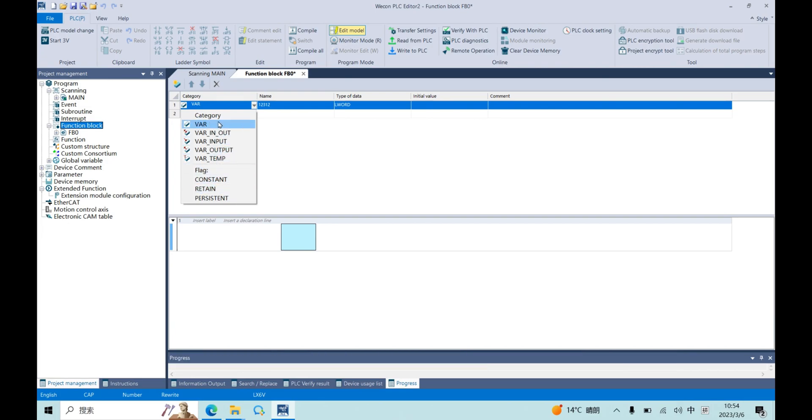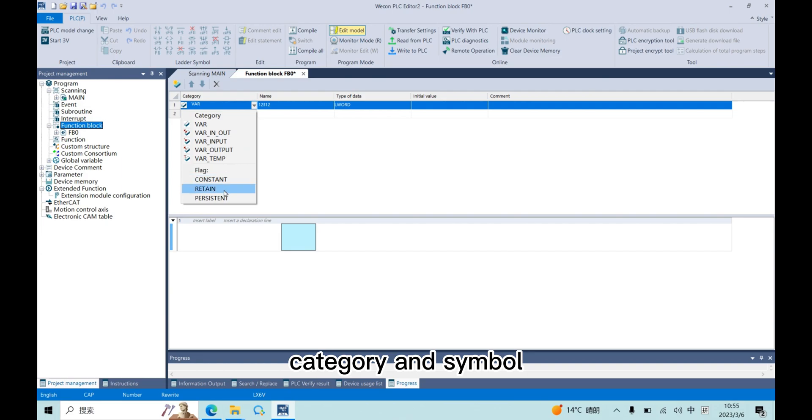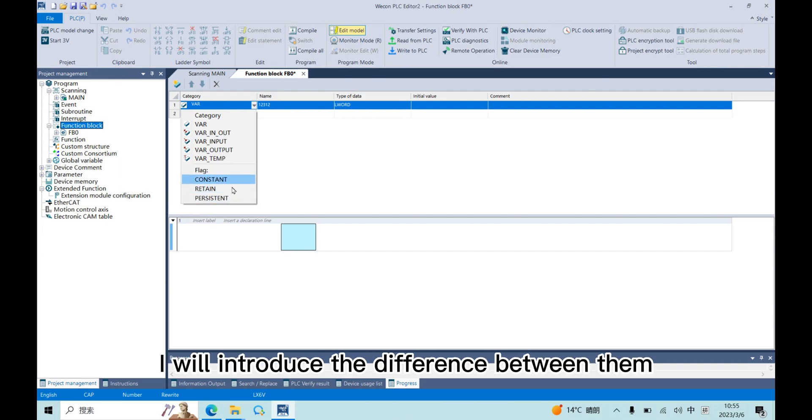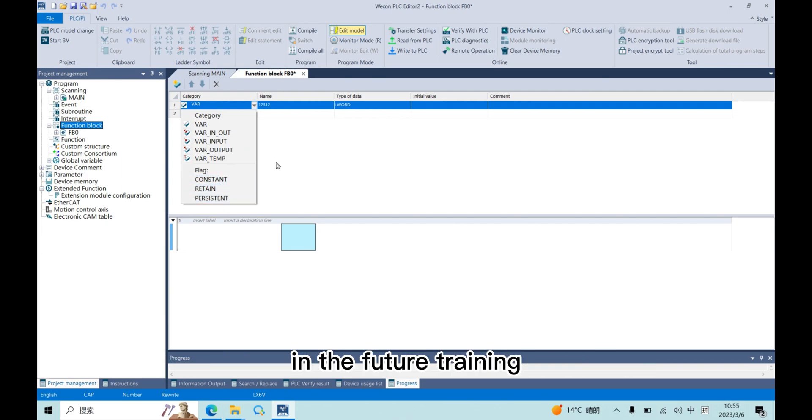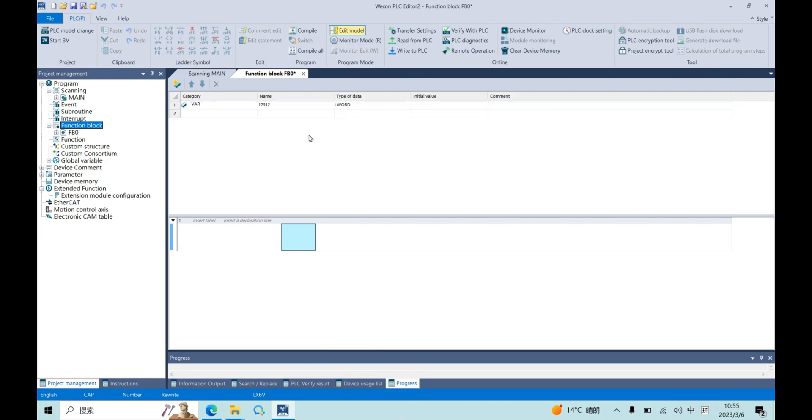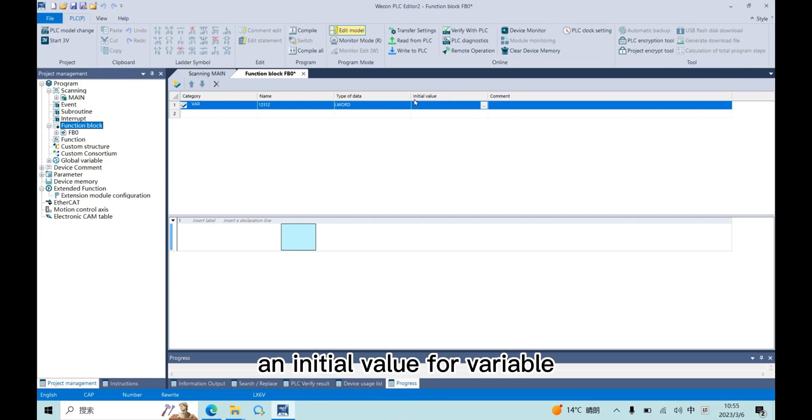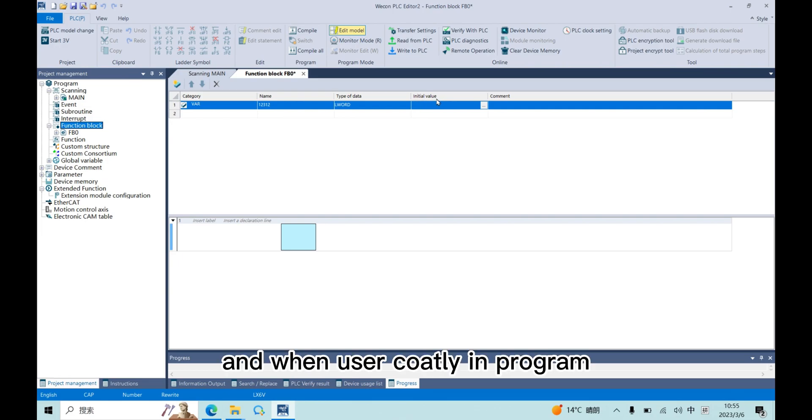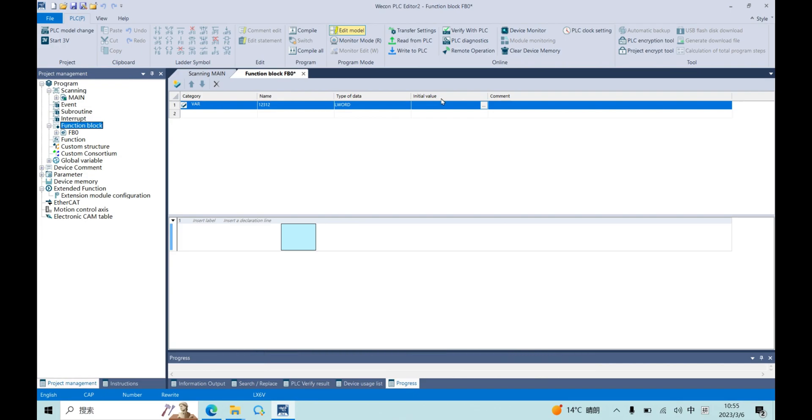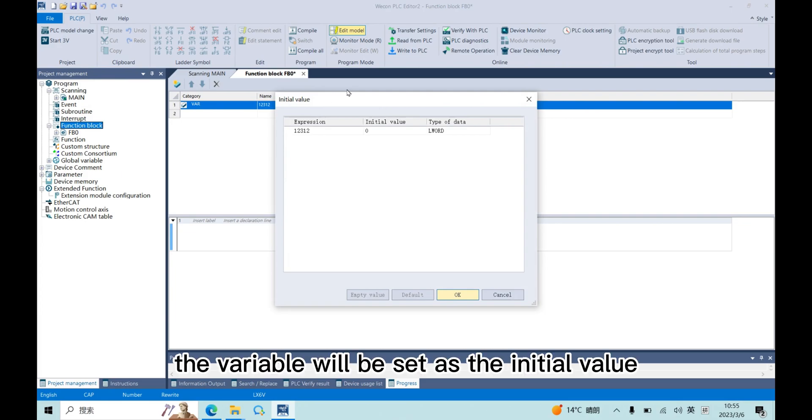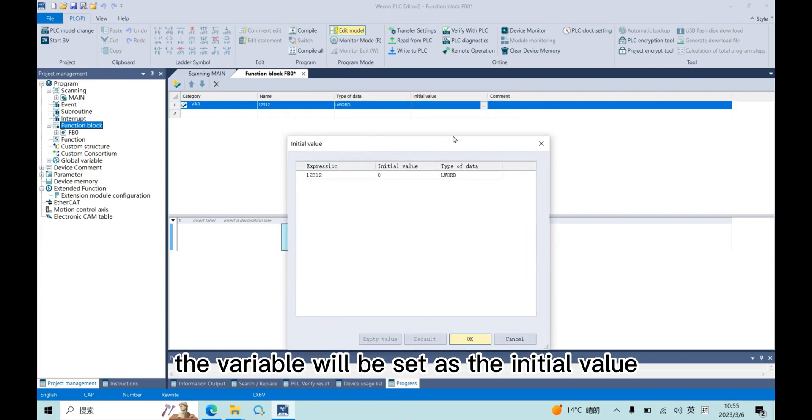For this category and symbol, I will introduce the difference between that in future training. User could set an initial value for variable. And when user calls them in program, the variable will be set as the initial value.